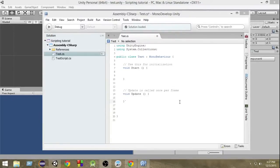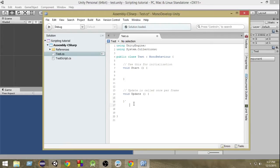Hey guys, welcome to Charger Games, this is Raja and it's another Unity C# tutorial. In this video we're going to learn about a very important topic called coroutines. I know it confuses a lot of people, so we're gonna learn that in this video. Let's get started.